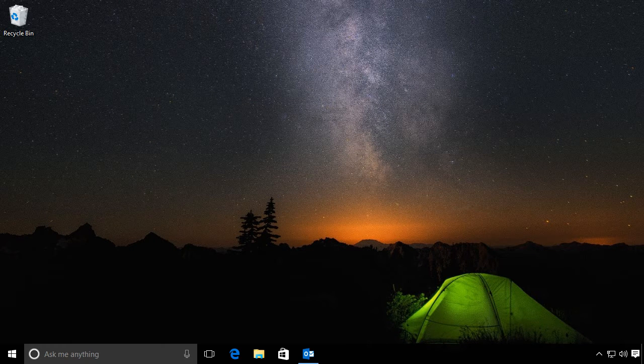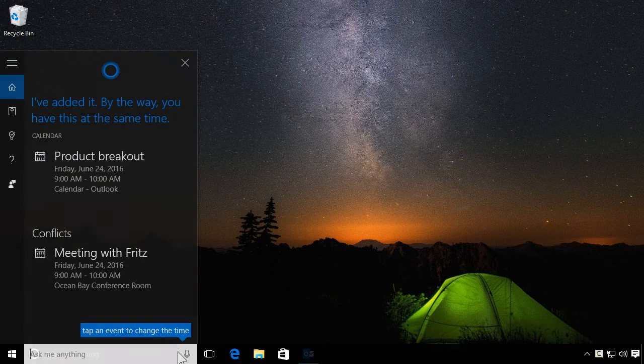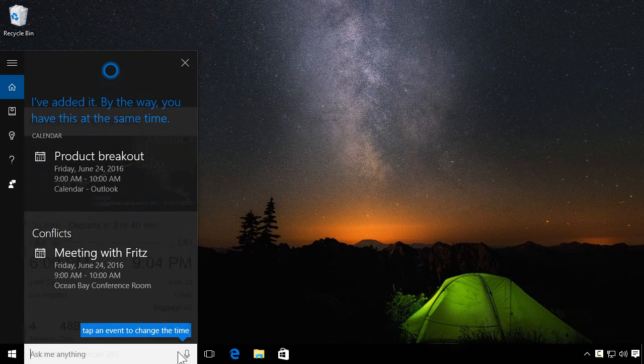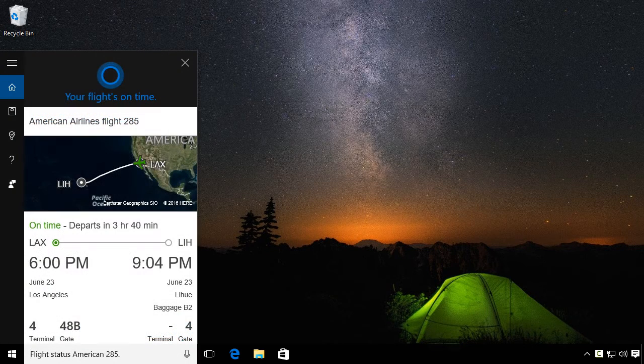Like any good personal assistant, you can ask Cortana to manage your meetings, schedule, and check on all sorts of things like travel details.